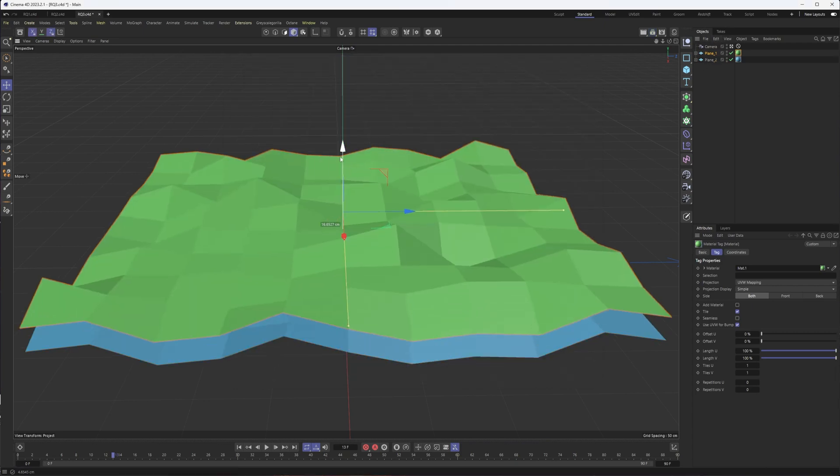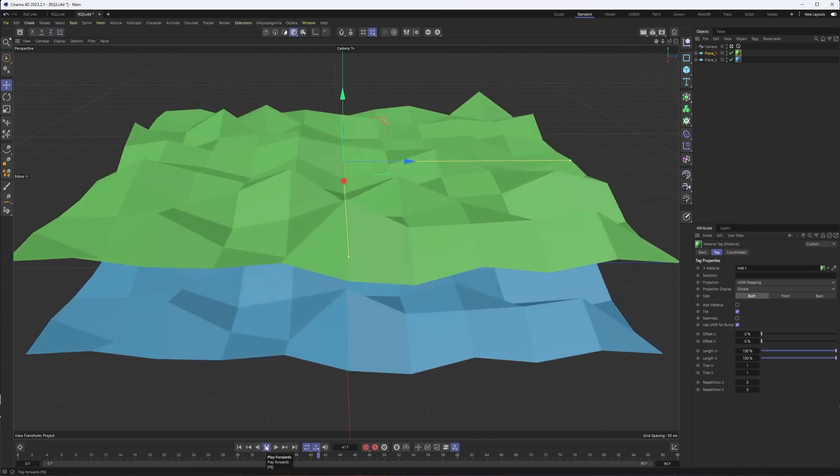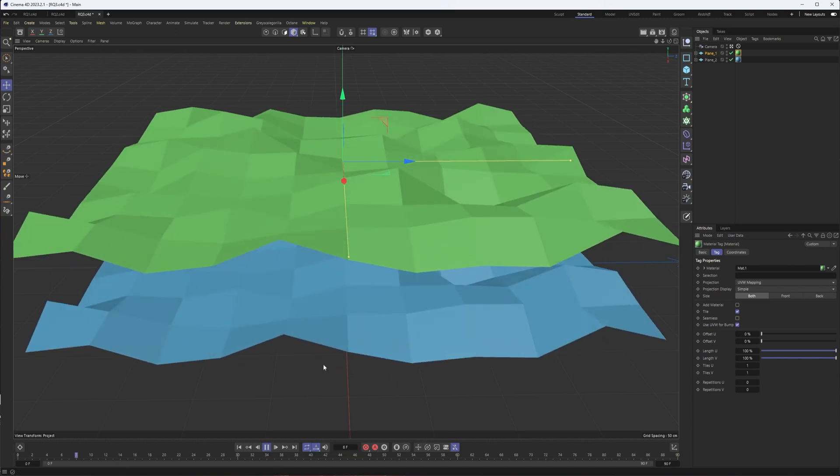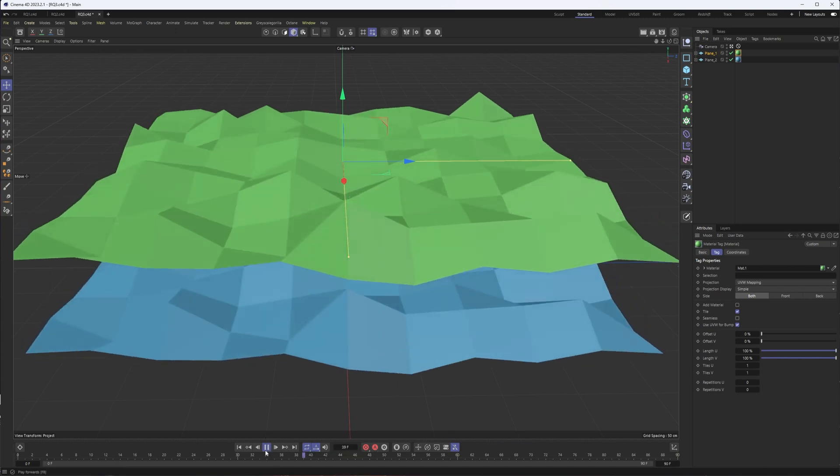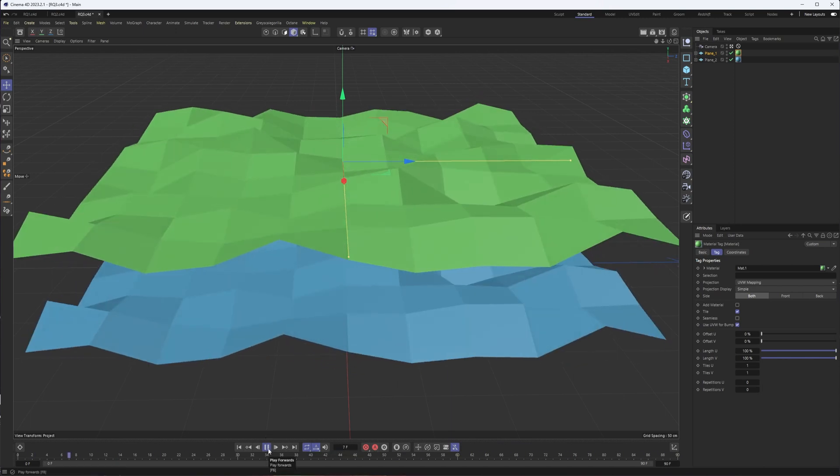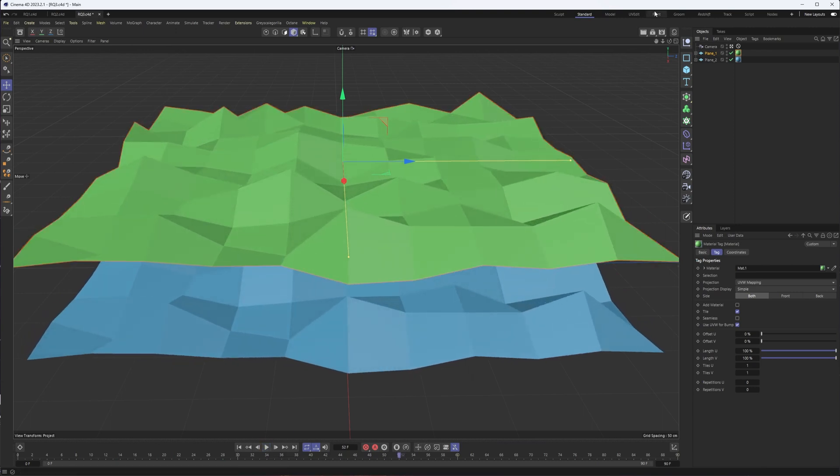So why don't we actually just move this up a little bit so we can see it. So I have these two different planes with a displacer deformer. And let's say I wanted to render out each of these separately for whatever reason, maybe it's for compositing purposes.